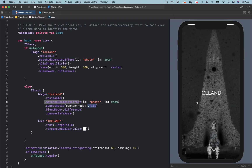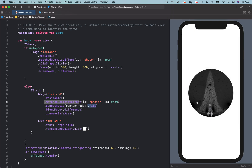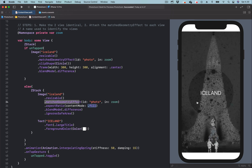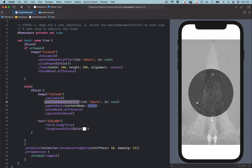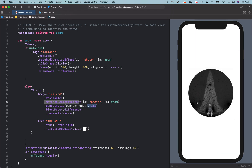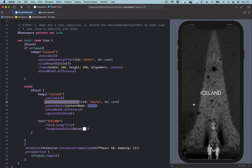Hi! In this video, we look at how to use the matched geometry effect in SwiftUI to create smooth and seamless transitions between two views.